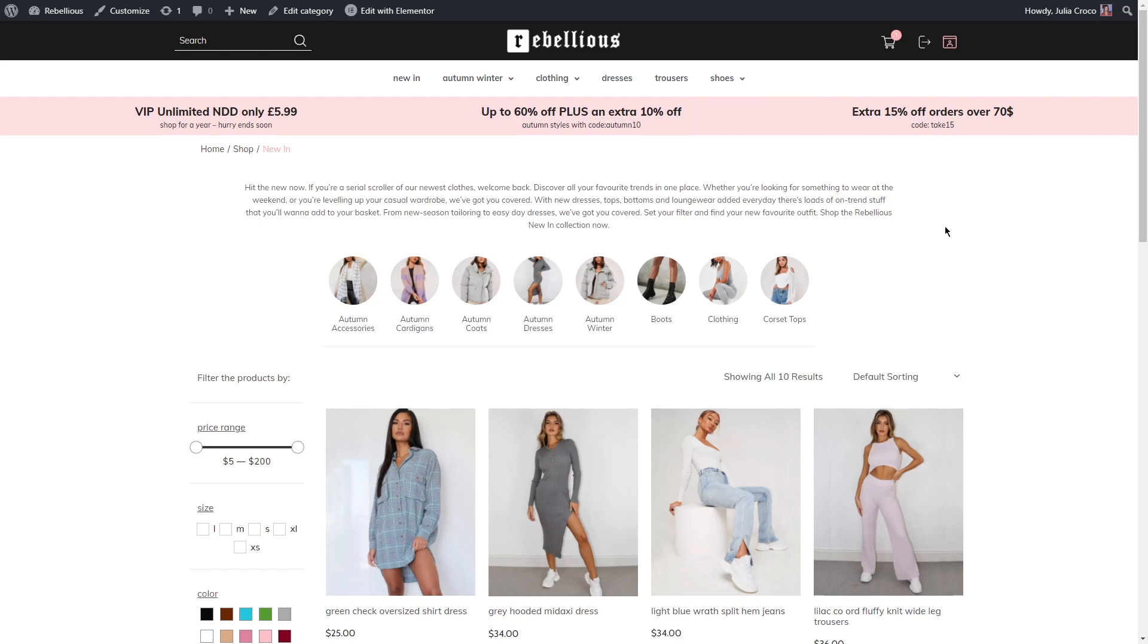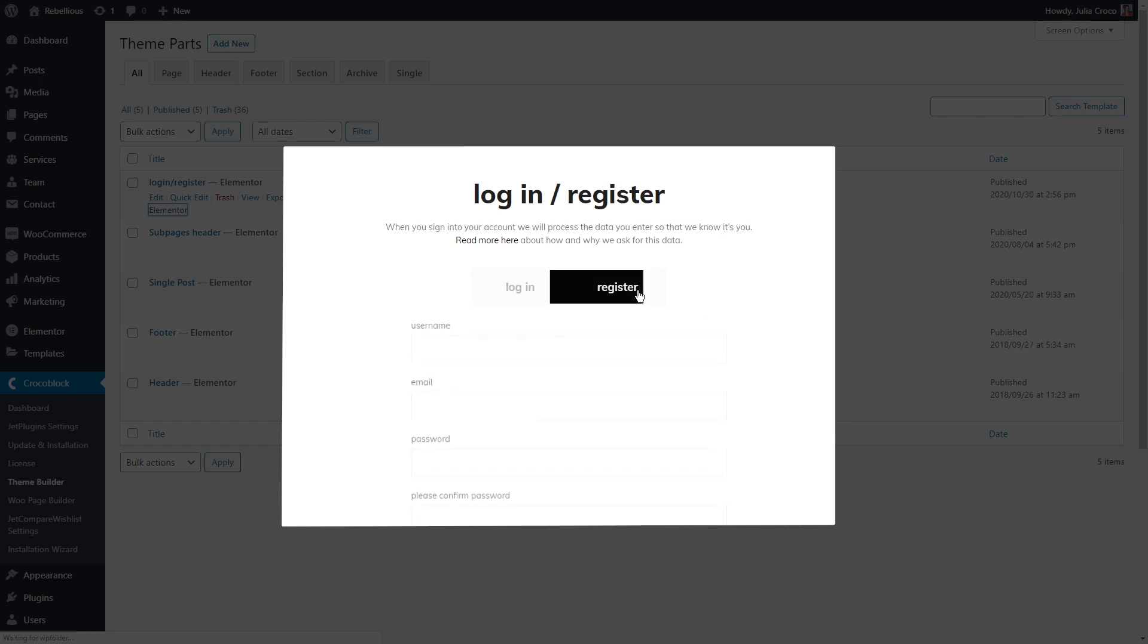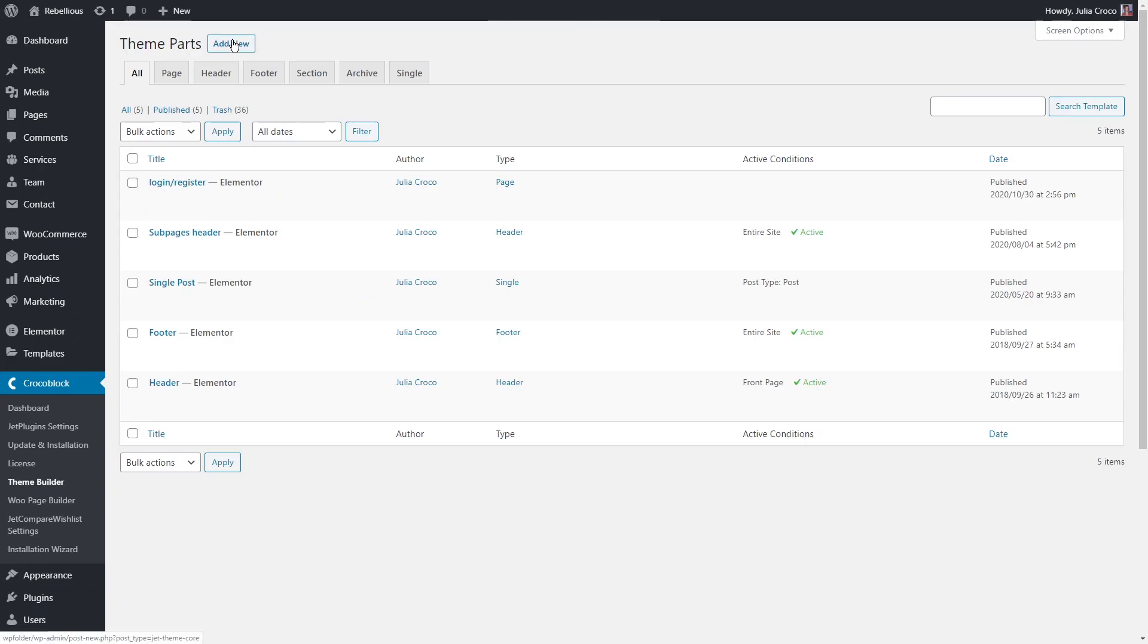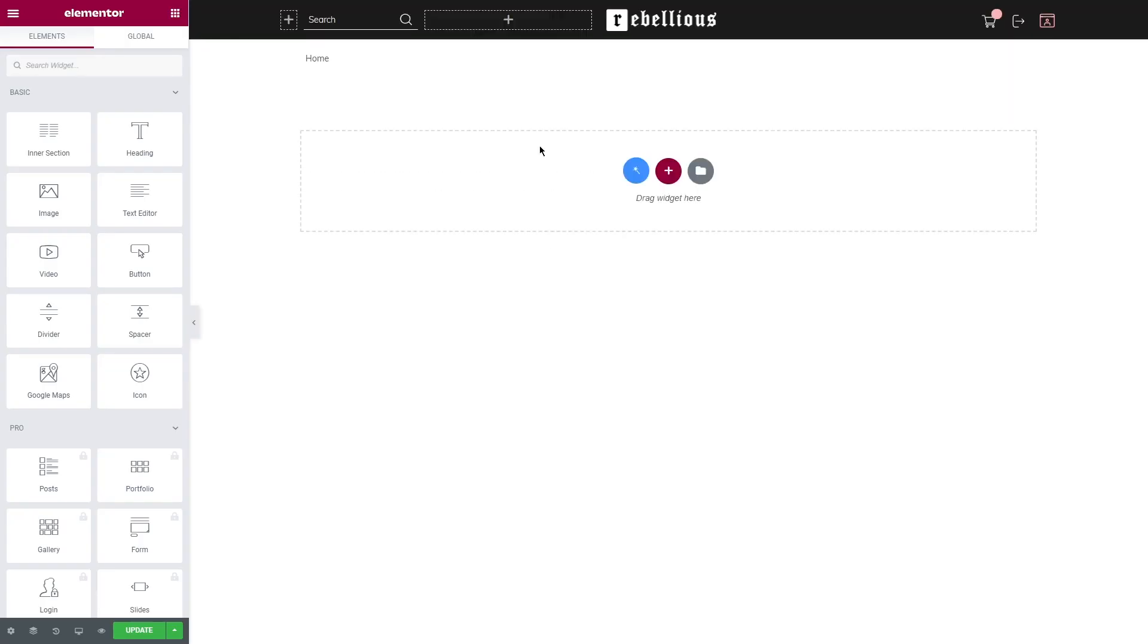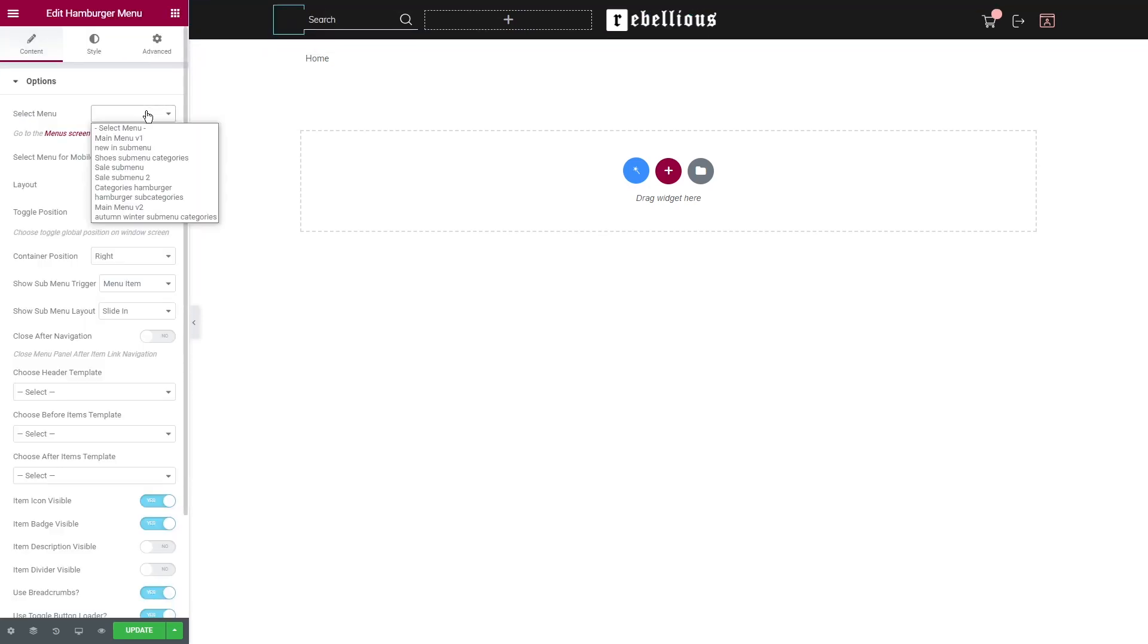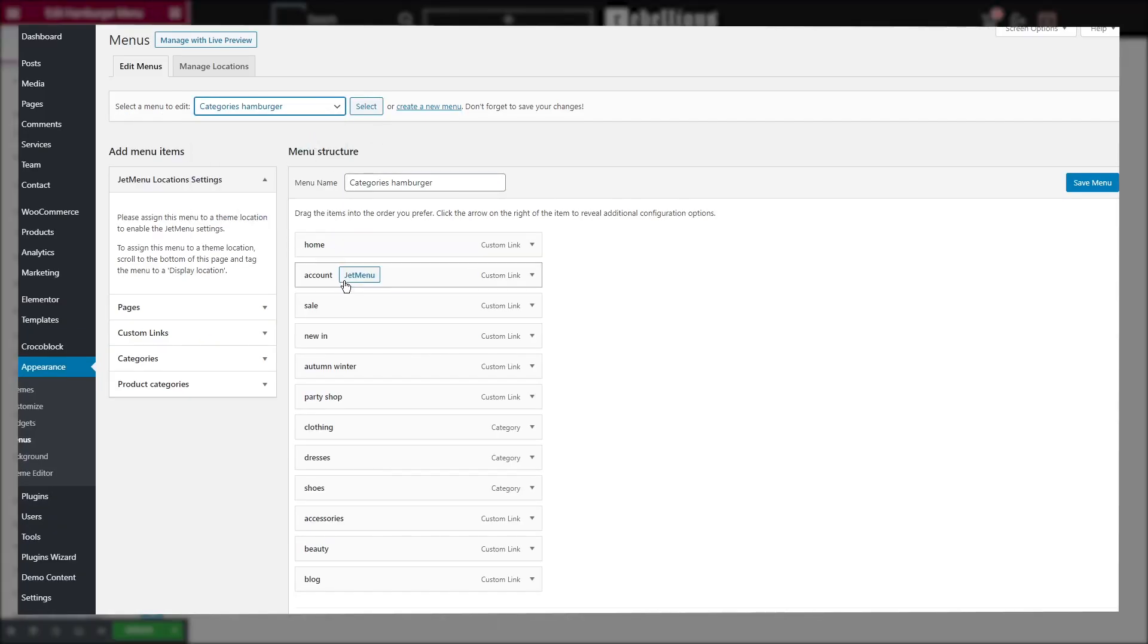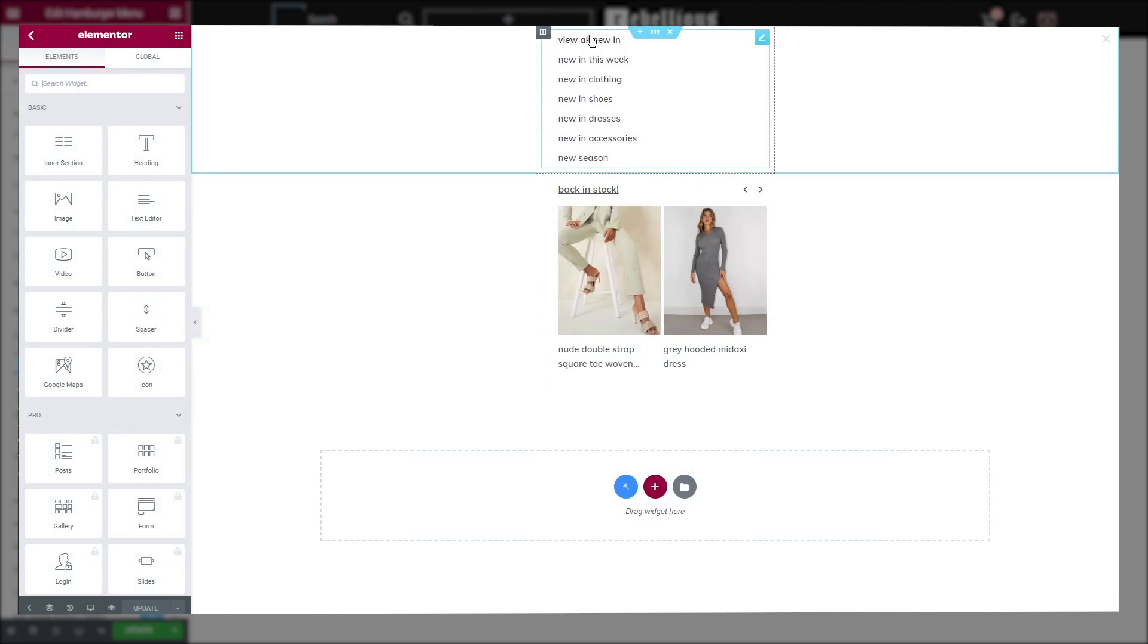All right, and here is one more option for you. You can create as many headers as you want and assign them to many different pages. For example, I have a separate login or register page, but I wanted to have a different header. I'm gonna create a new one, copy the top part from the main header and instead of the regular menu, let's add a hamburger menu.